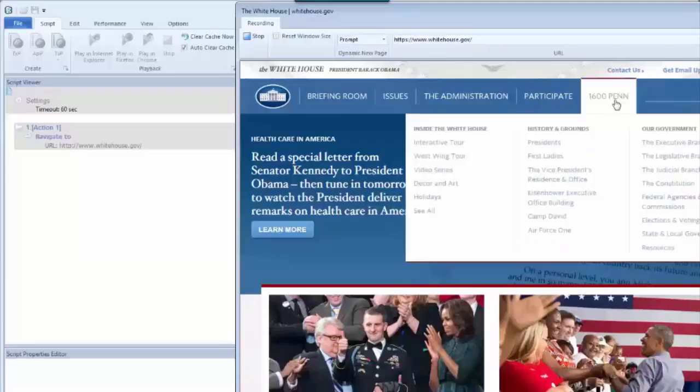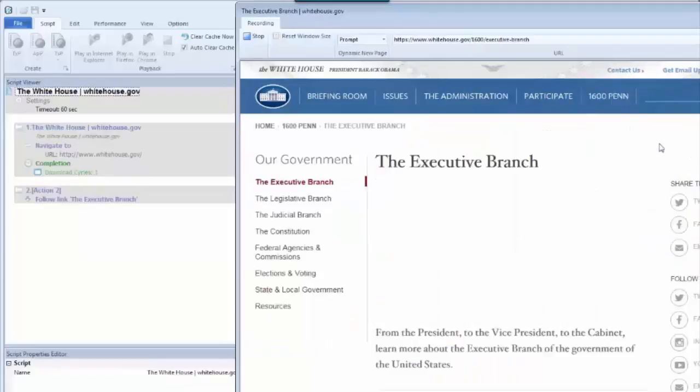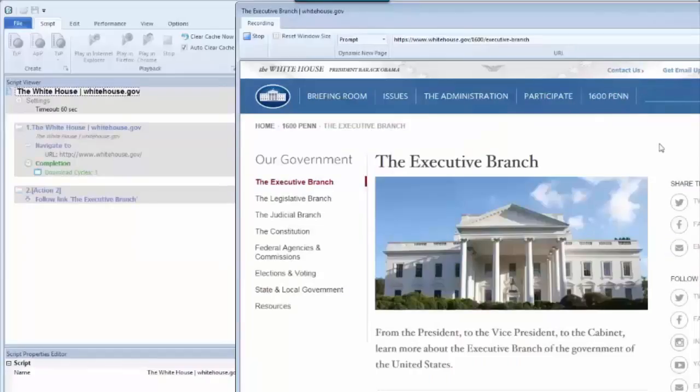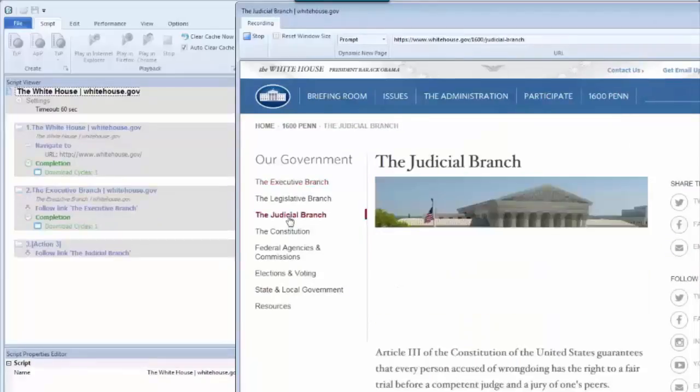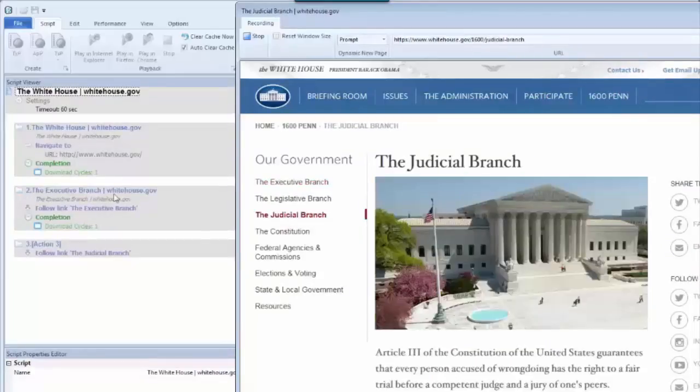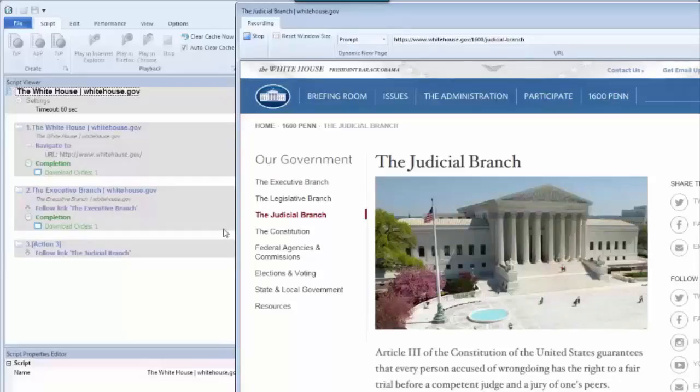So I might mouse over this menu item here and click on the executive branch. And then the pages continue loading, and I can click my way through the site. I'll go ahead and click one more link. As I'm clicking, you can see over on the left side, Kite is capturing every click as a new action.